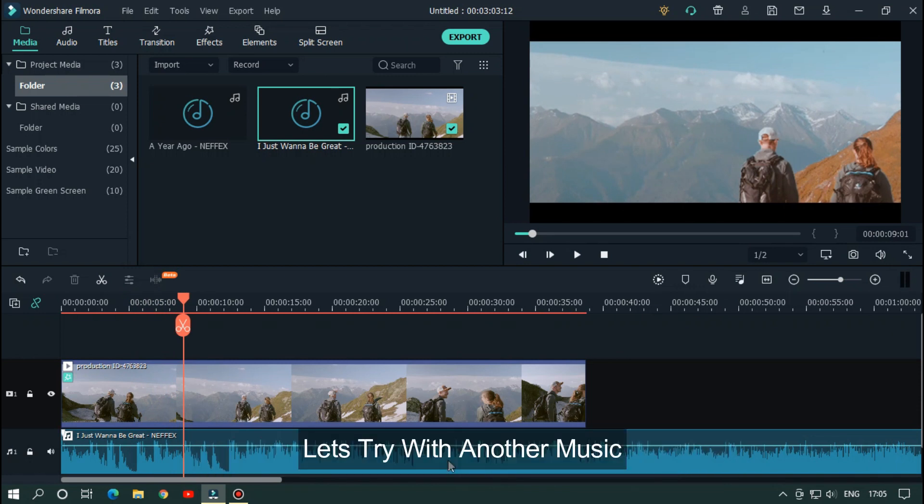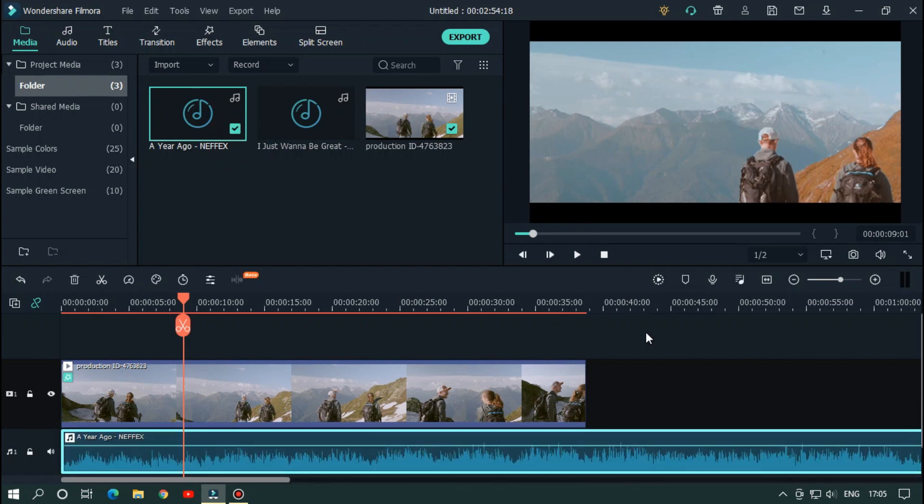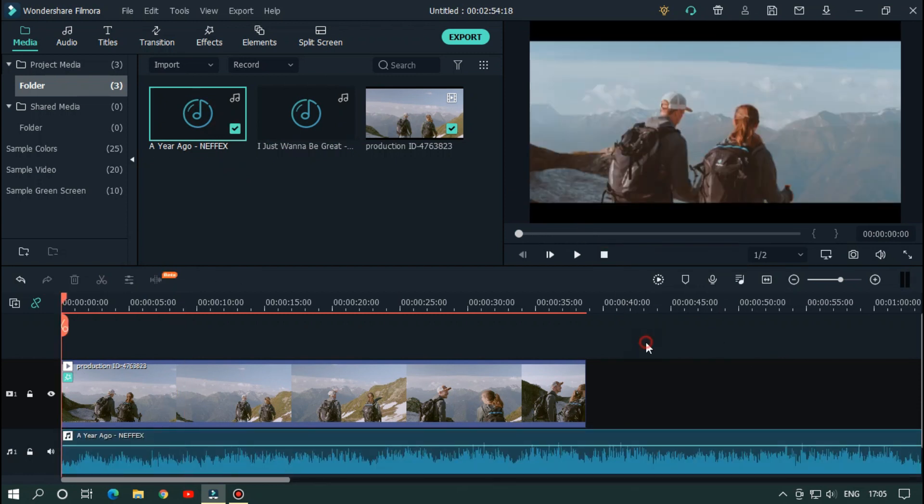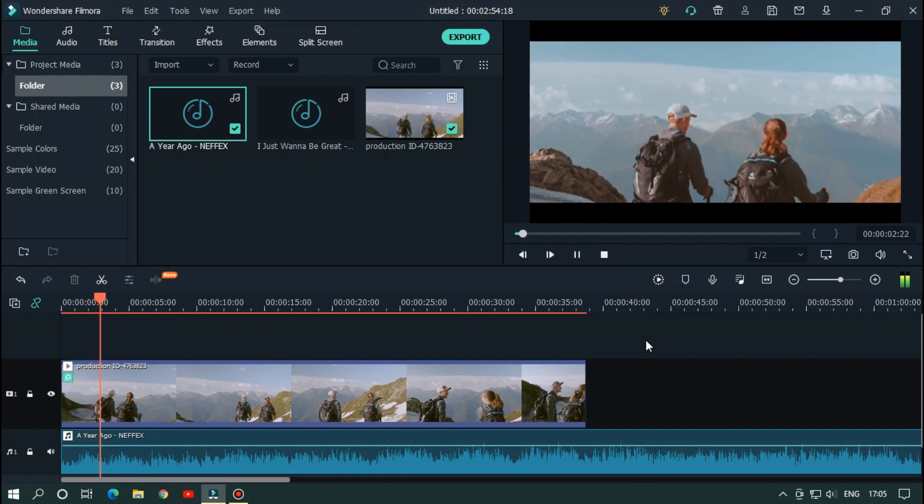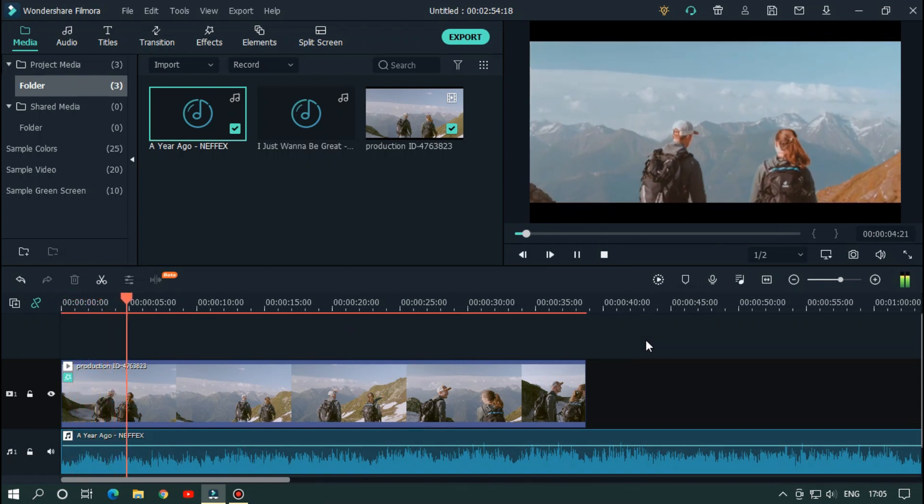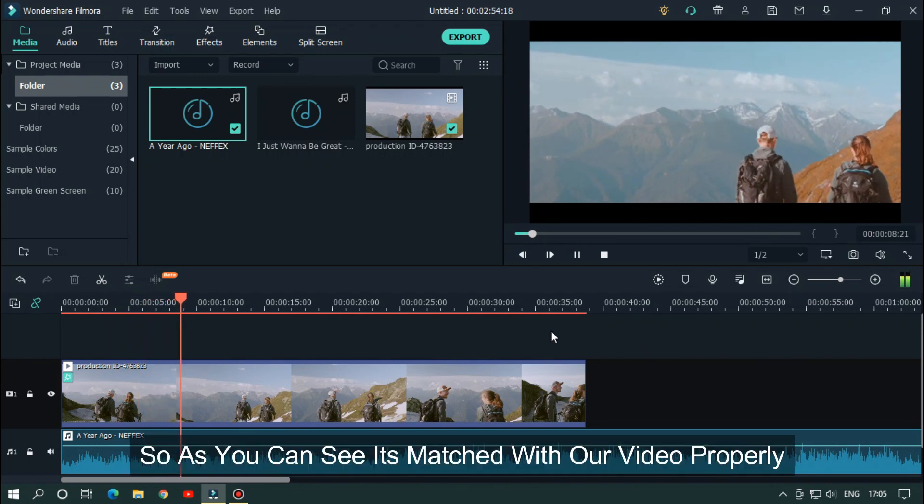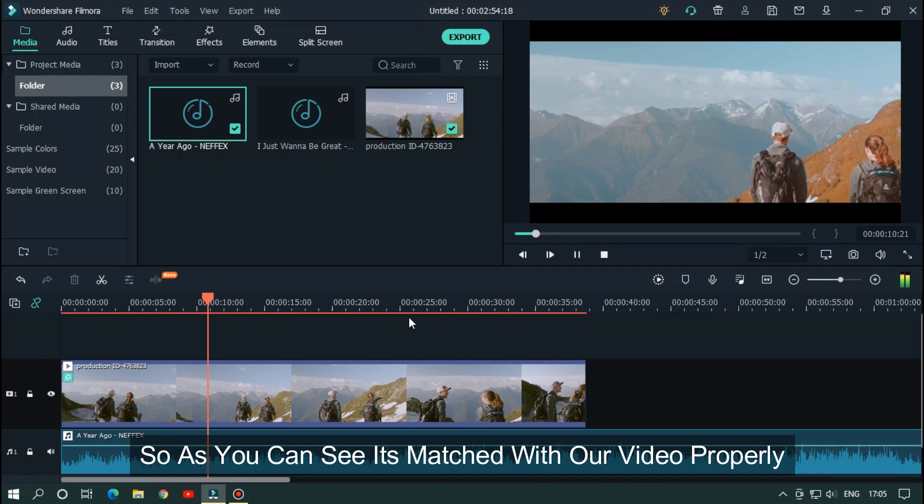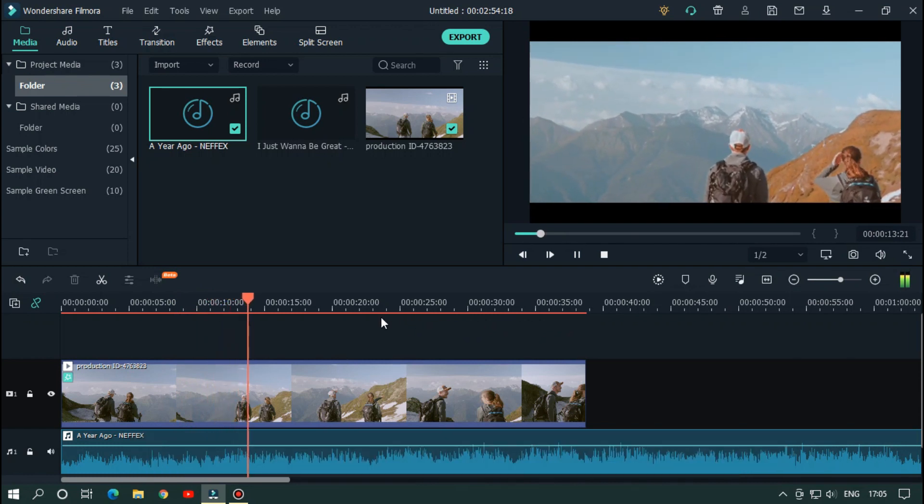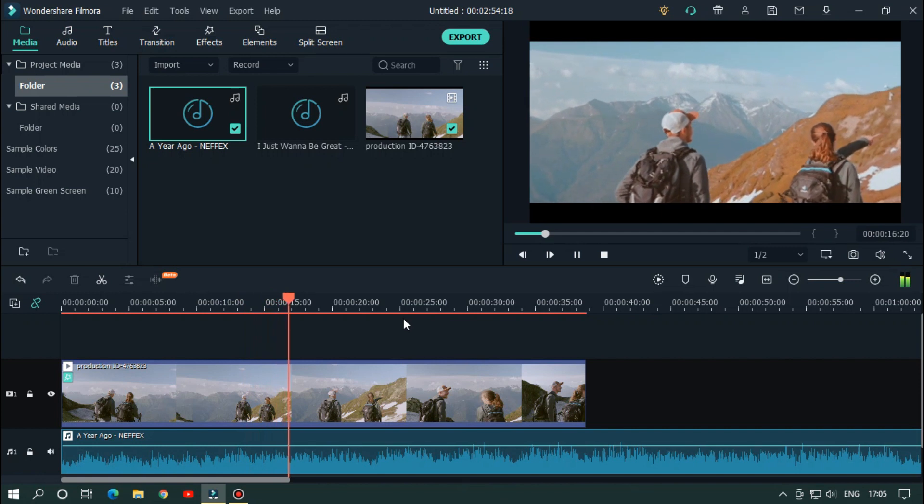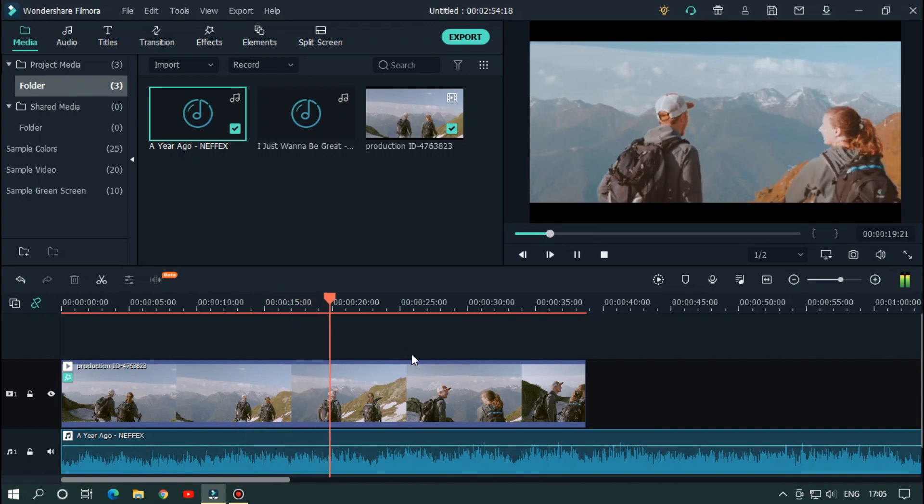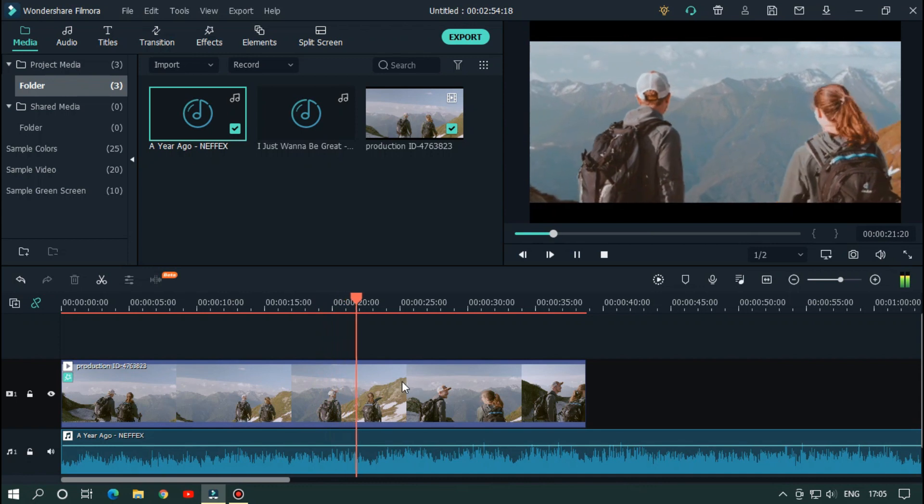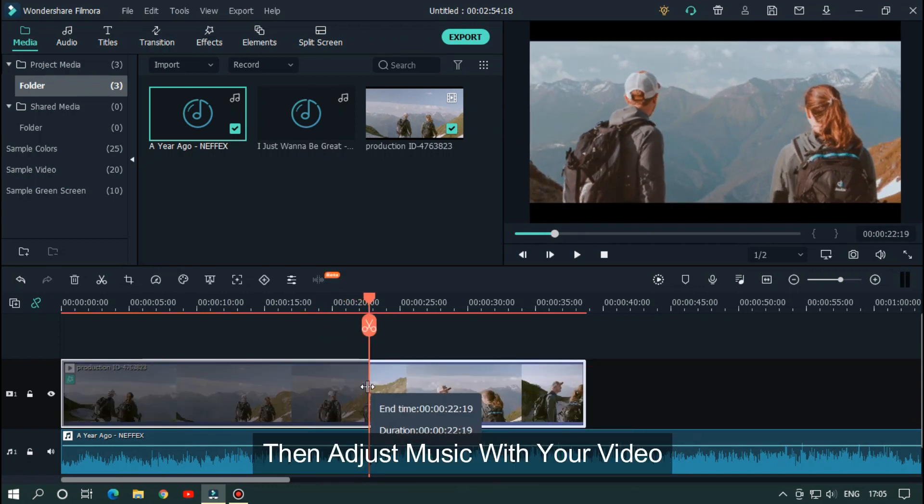Let's try with another music. So as you can see it's match with our video properly. So as you can see it's now matched.